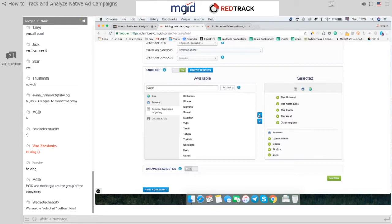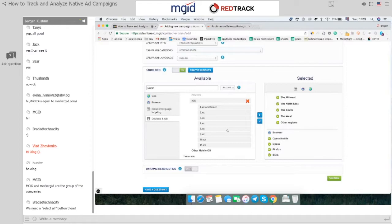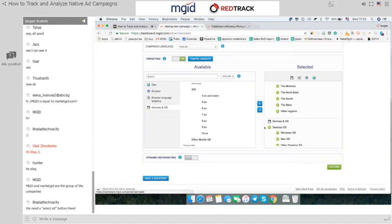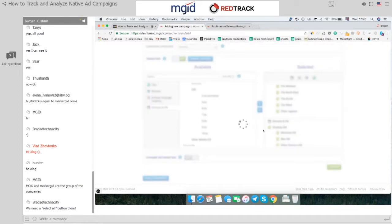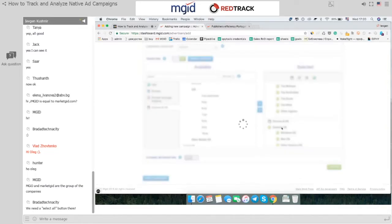Then we go to device targeting — you can target by device type: desktop, mobile, or tablet. One of the best features is targeting by operating system and OS version. For example, you can choose iOS and select the version that suits your offer best. We have a question asking for a 'select all' button — that's a nice point, we'll take it into consideration.